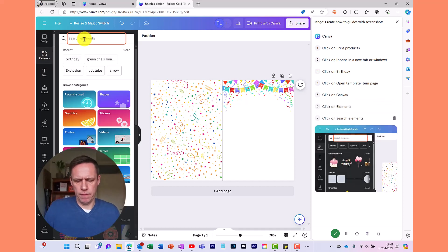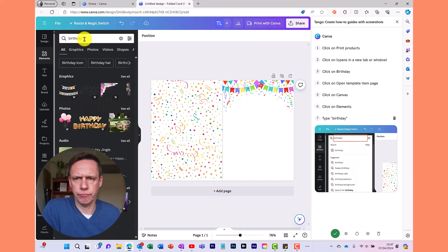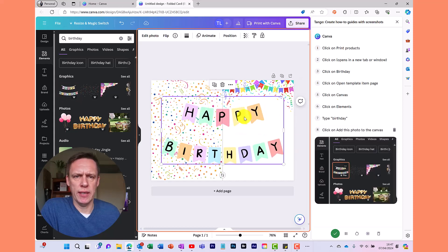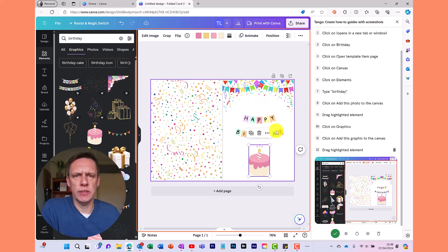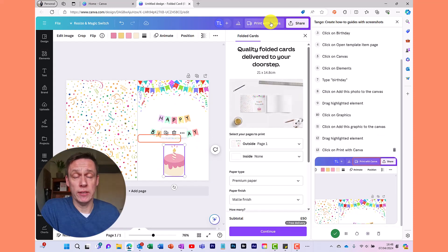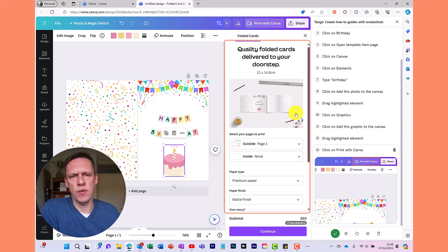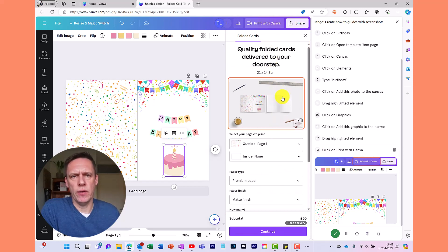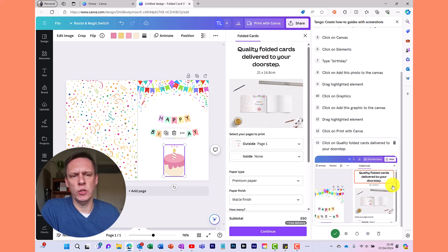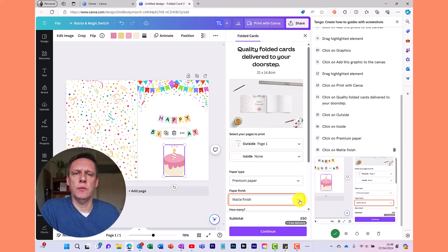I click here, search Birthday, which brings up the birthday elements, and I'll keep this really simple just to give you the idea. I bring an element in and resize it. Then to finish off I'm going to show how you can print from Canva — Canva will actually print the cards for you. You can see on the right it's picked up that I've clicked on Print with Canva. If you don't want the orange highlight box, you can remove it as part of the editing process.